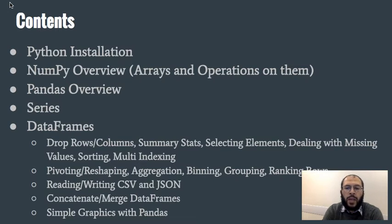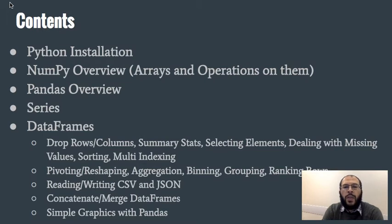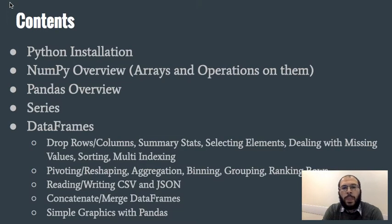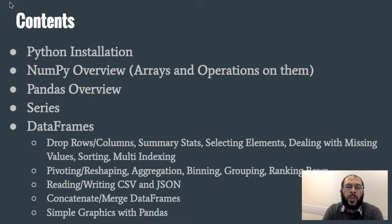How to do pivoting and generate pivot tables, how to do aggregation, binning, grouping, and how to rank rows. Then we will have a look at how we can read or load data from CSV files and from JSON files and from Excel spreadsheets.